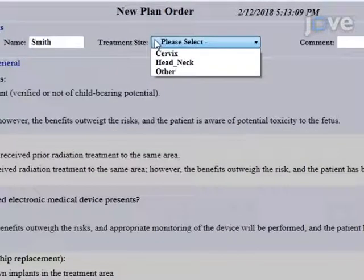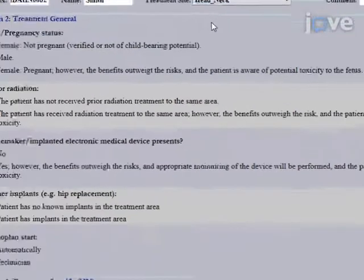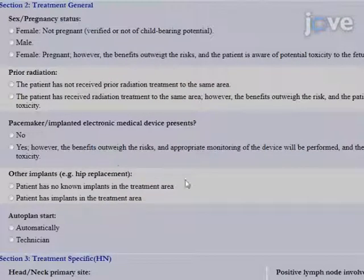Select the appropriate treatment site. Choose from head and neck, cervix, breast, and others. Next, complete section two, general treatment.